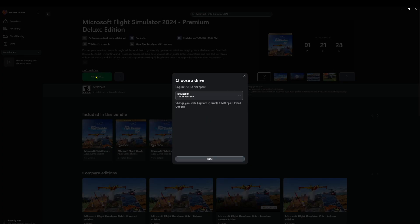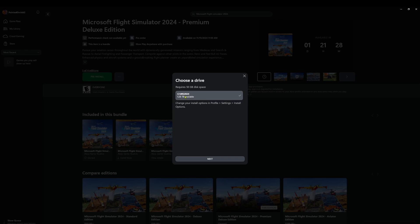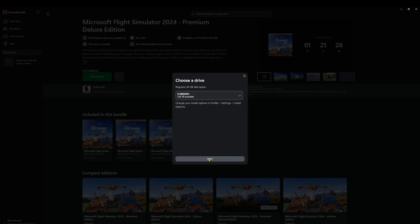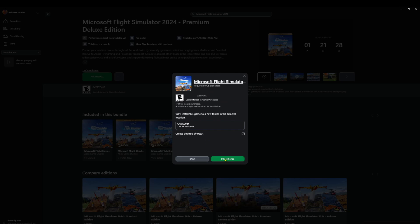So I'm just going to left-click on the pre-install. As you can see, it is now selected the MS 2024 folder that we just put in. We're going to click Next. And we're going to click on Pre-Install.